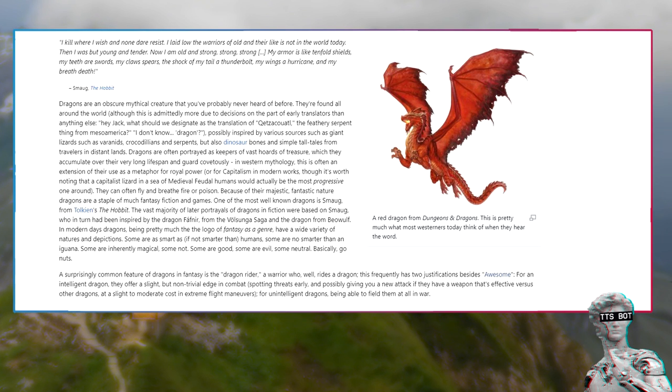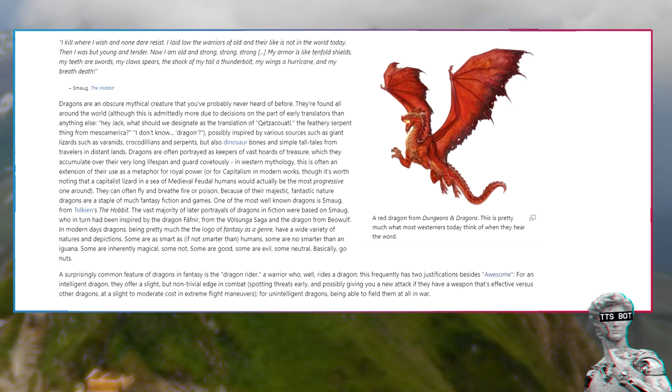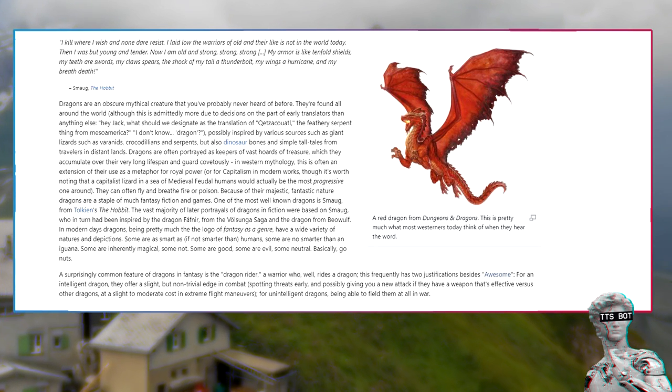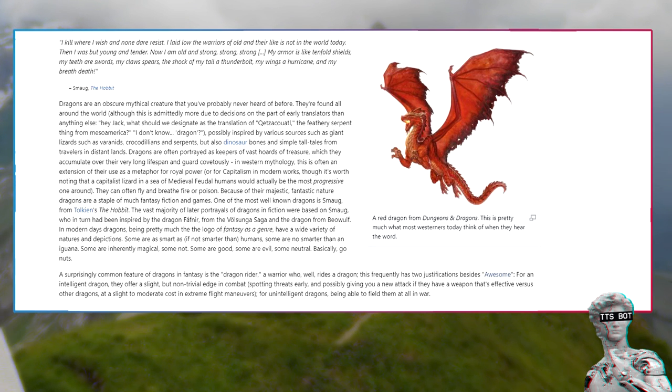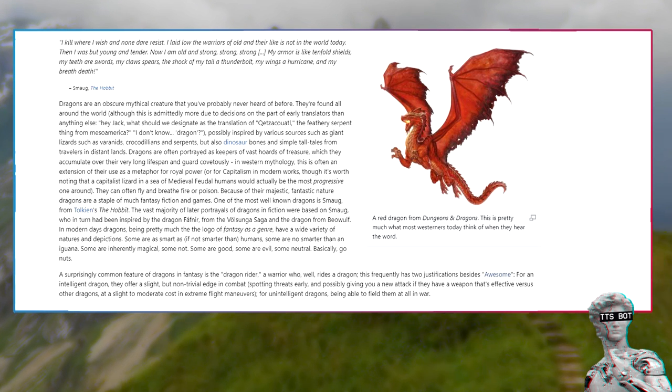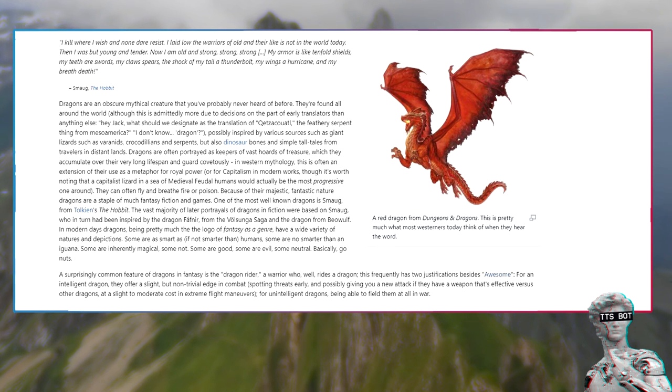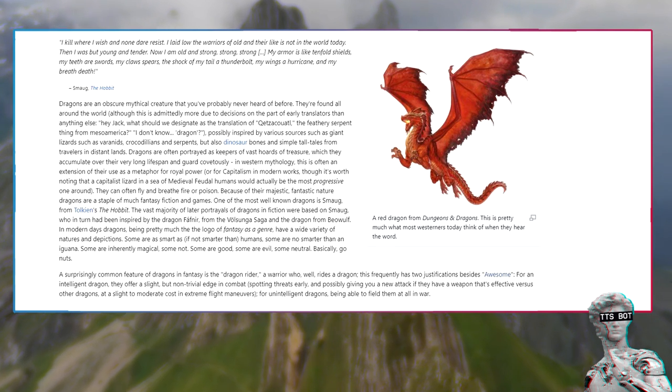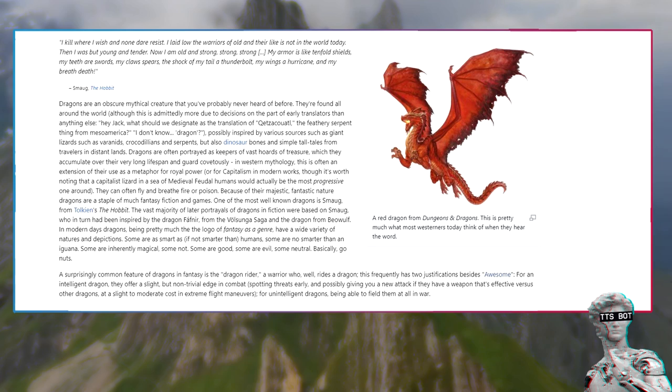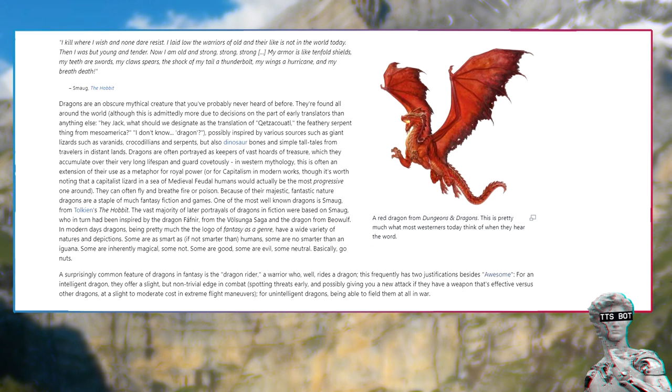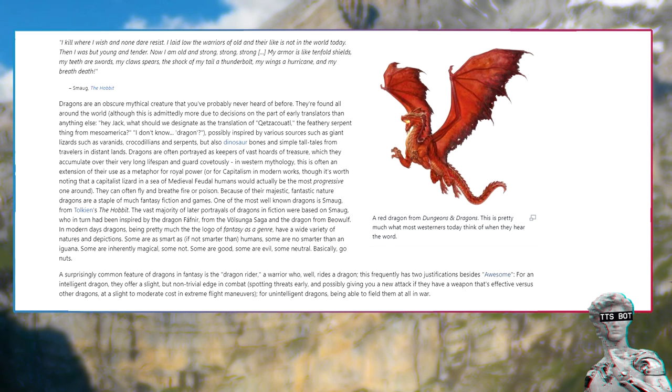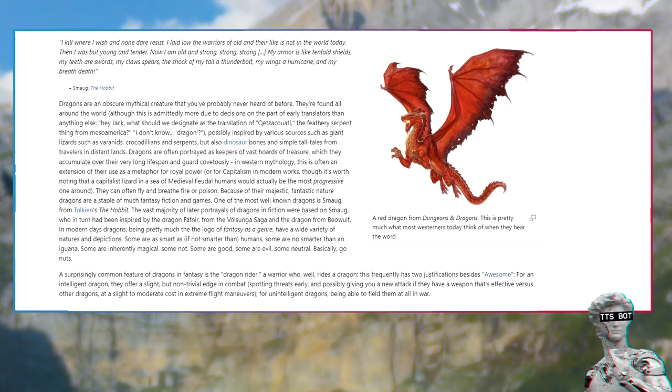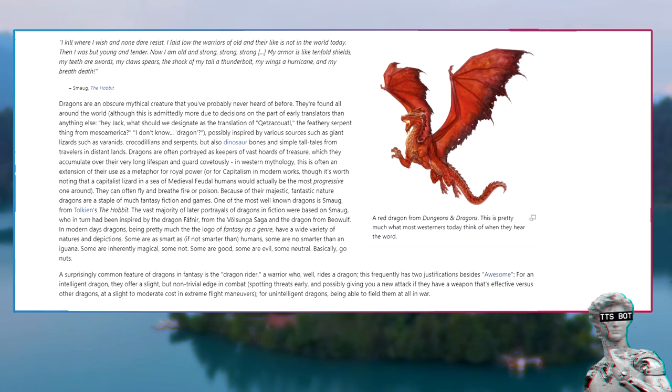The hobbit dragons are an obscure mythical creature that you've probably never heard of before. They're found all around the world. Although this is admittedly more due to decisions on the part of early translators than anything else. What should we designate as the translation of Quetzalcoatl, the feathery serpent thing from Mesoamerica? I don't know, dragon.